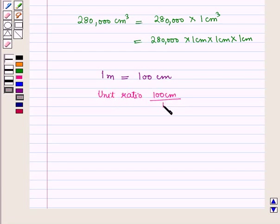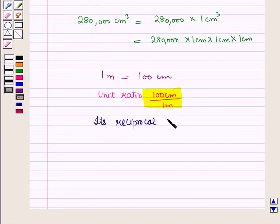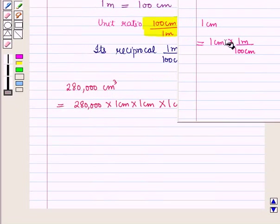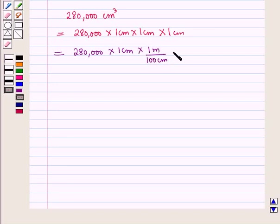Since centimeter is a smaller unit and meter is a larger unit, to convert from a smaller unit to a larger unit we multiply by the reciprocal of the unit ratio. So 1 centimeter equals 1 meter per 100 centimeters. Applying this three times gives 280,000 × (1 cm × 1 m/100 cm) × (1 cm × 1 m/100 cm) × (1 cm × 1 m/100 cm).